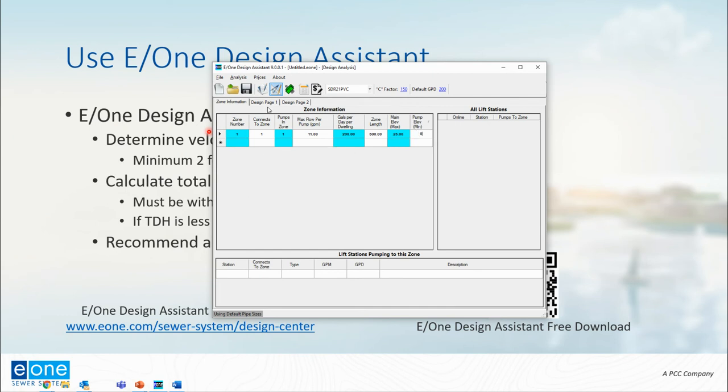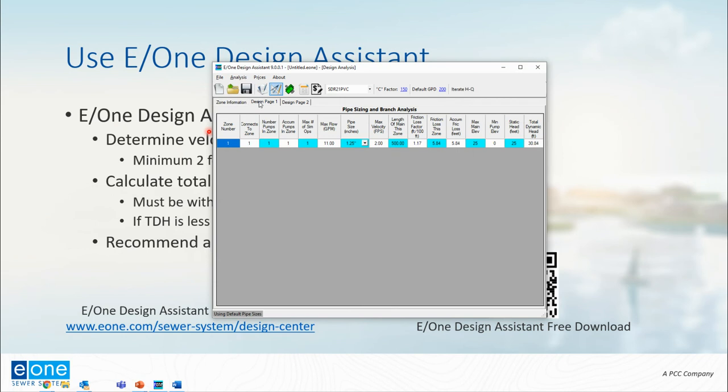Once I input all that information, I can click on the next tab, Design Page One, and this is where the software performs a bunch of calculations in the background, but ultimately calculating the velocity, the total dynamic head, and giving me a recommended pipe size.